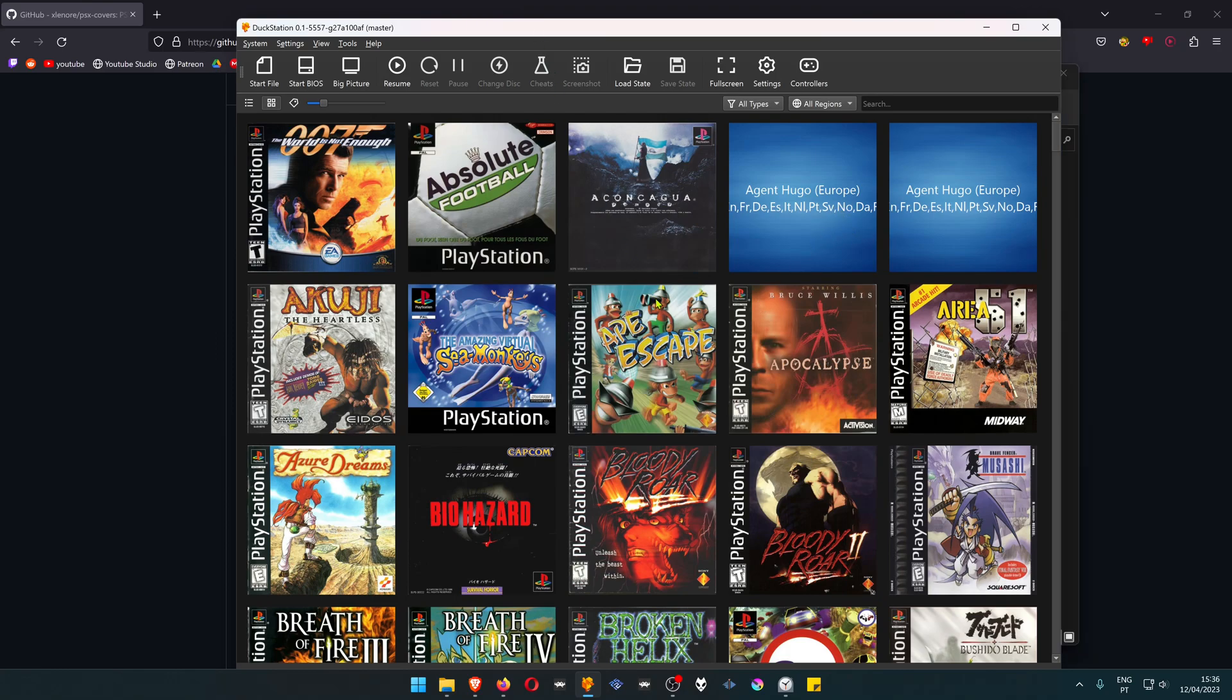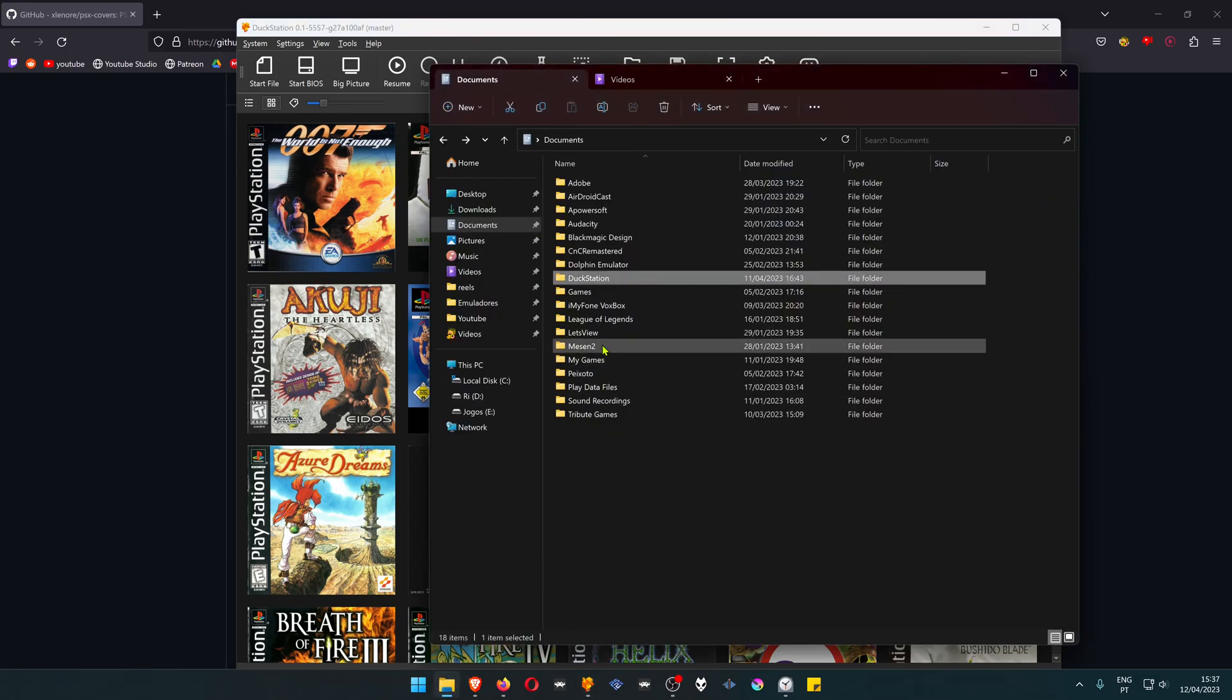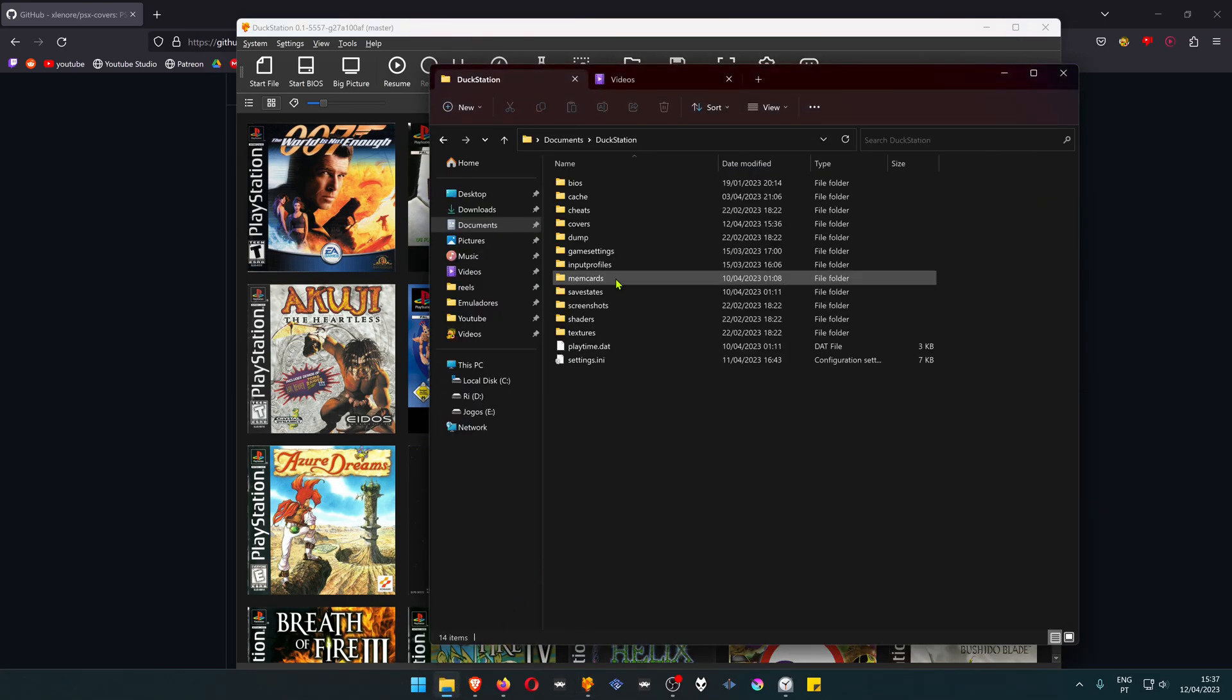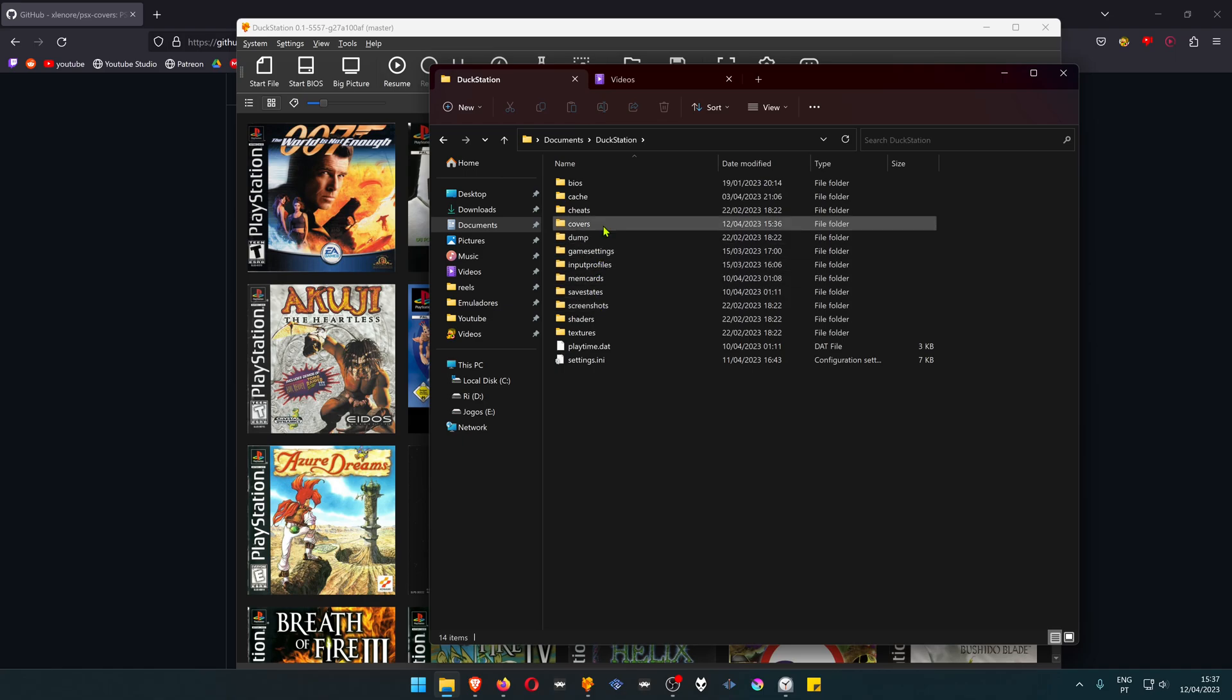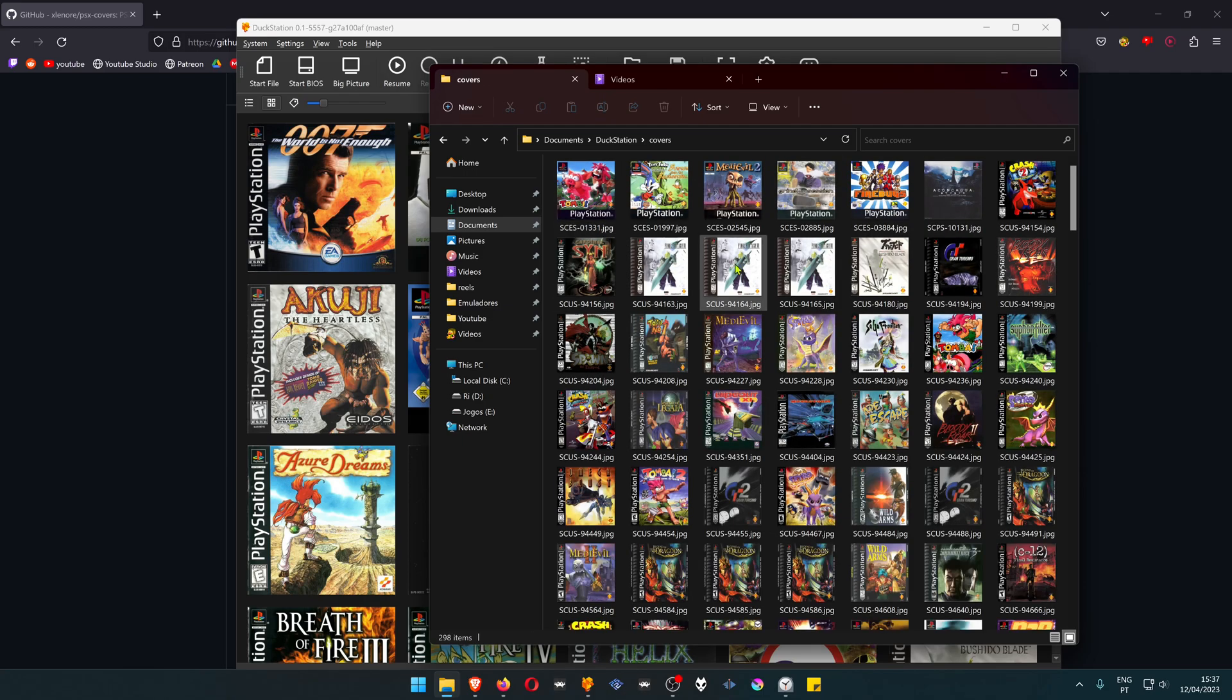Covers are downloaded to your DuckStation folder. If you go to Documents, Covers, you have the covers here.